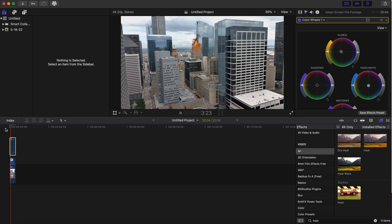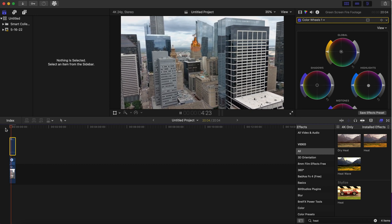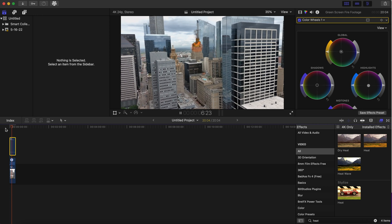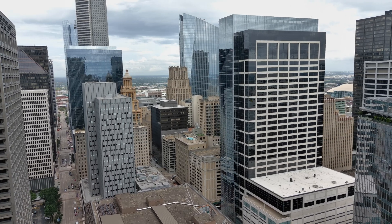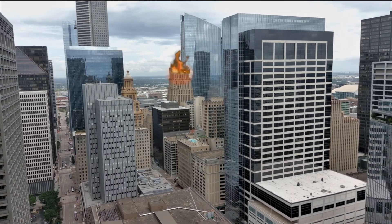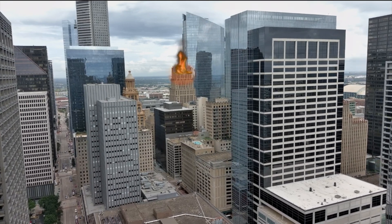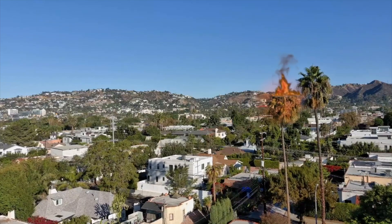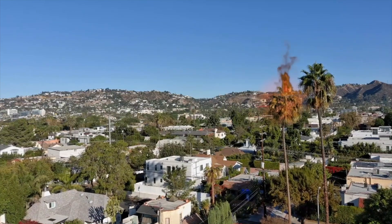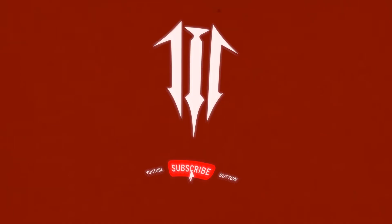That looks really good right there. I really appreciate you guys clicking on this video — I hope this tutorial helped you out. If you have any questions, comment below, and be sure to like this video if it helped you. Consider subscribing because we'll be dropping a lot more videos like this and even better, so stay tuned. I appreciate you guys watching!